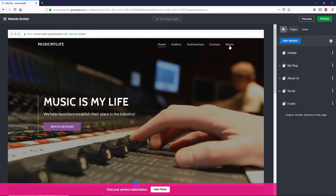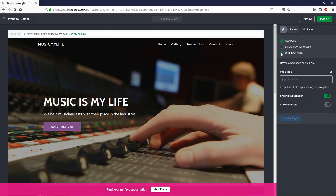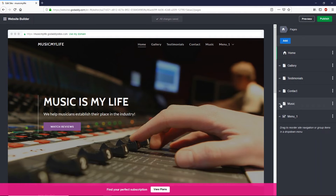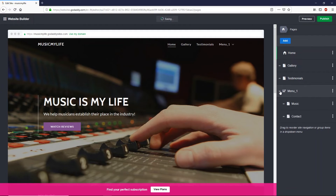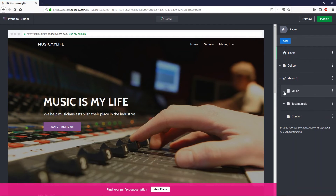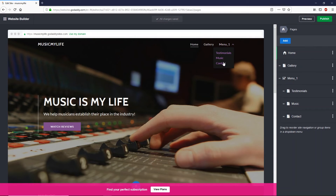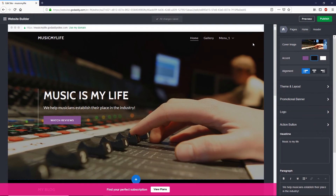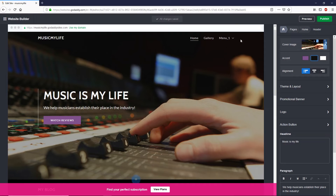Let's go back to the home page and I'll show you how to create a drop-down menu. Go to Pages, click Add, and select 'Drop Down Menu.' Type the menu title and click 'Create Menu.' Now you can add any pages under this menu by simply dragging and dropping them. You can reorder them just like that, and now you can see the drop-down menu is set up.